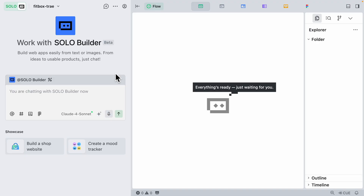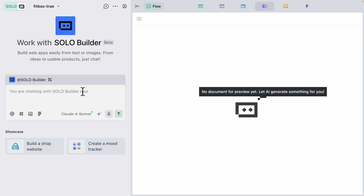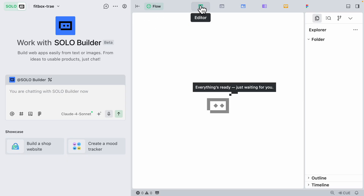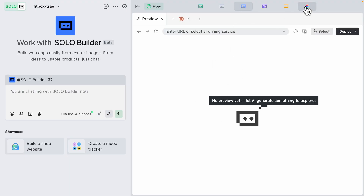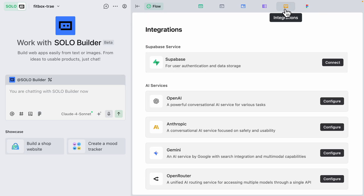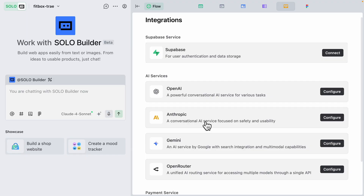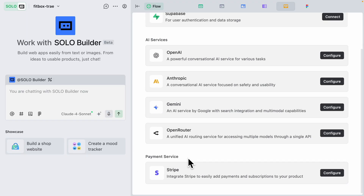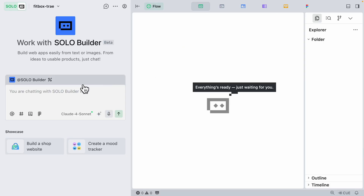In solo mode, the layout looks completely different. On the left we have our solo builder — the prompt window where we'll work. In the middle we have different tabs: a documentation tab where it writes the PRD first, a browser tab to view the live web application, a Figma designs tab, and integrations with Supabase, AI services, and payment systems.